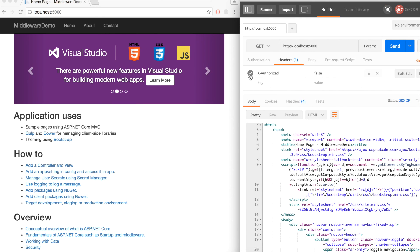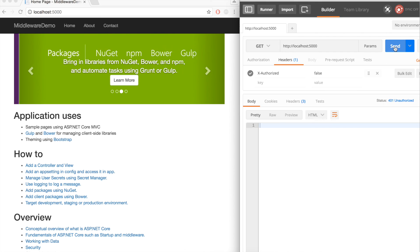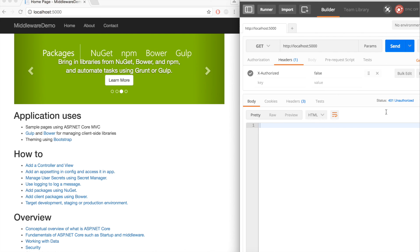Now if I go ahead and add the X authorized header and the value you can see is false. Once we send that, the status code of the response is 401 unauthorized. Our middleware was able to change the response status code for the unauthorized request.